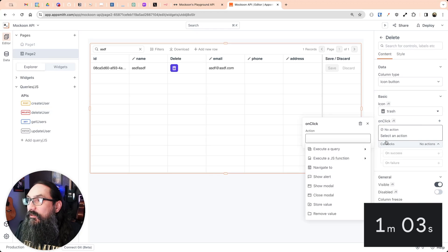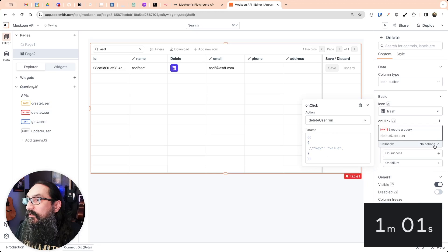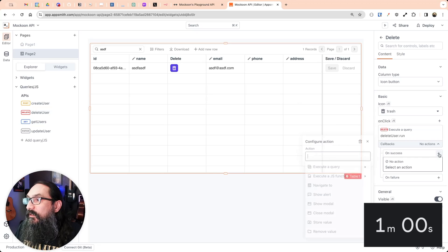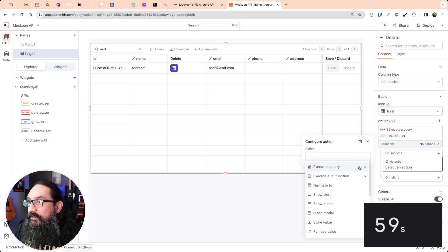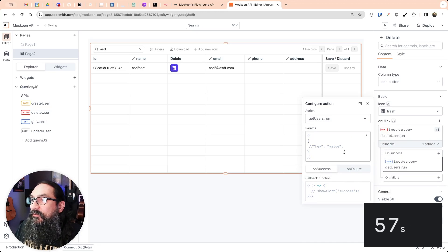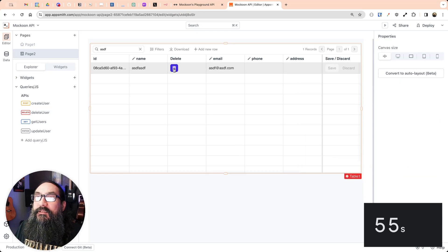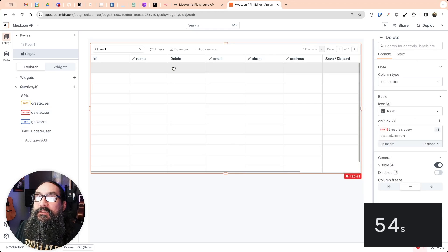And I'm going to change it to an icon button of a trash can. We'll make the on-click run the delete. And on success, get the users again. Let's delete this one. And it is gone.